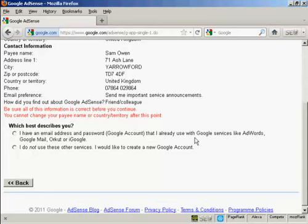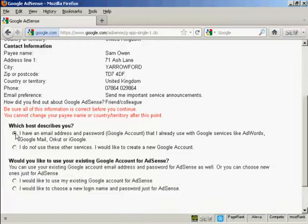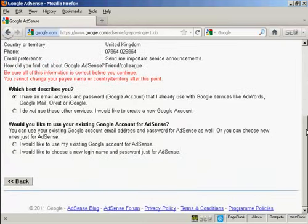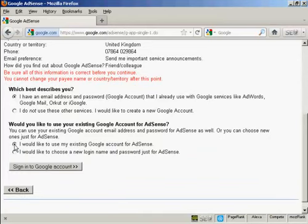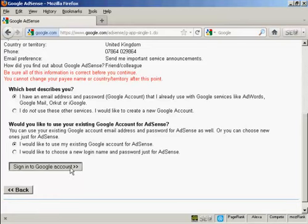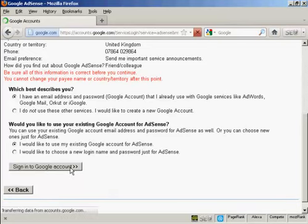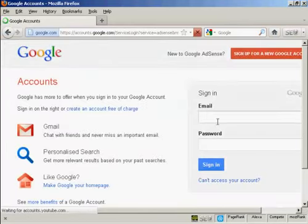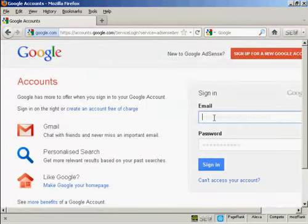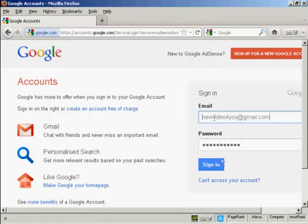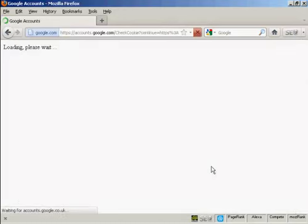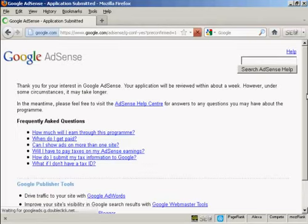And then it says which best describes you. I have an email address and password from a Google account and that you don't use other services. Well, I already have a Google account. And I'd like to use my existing Google account for AdSense. So click there to sign in to your Google account. And we'll just sign in. And there we go. That is all set up now.